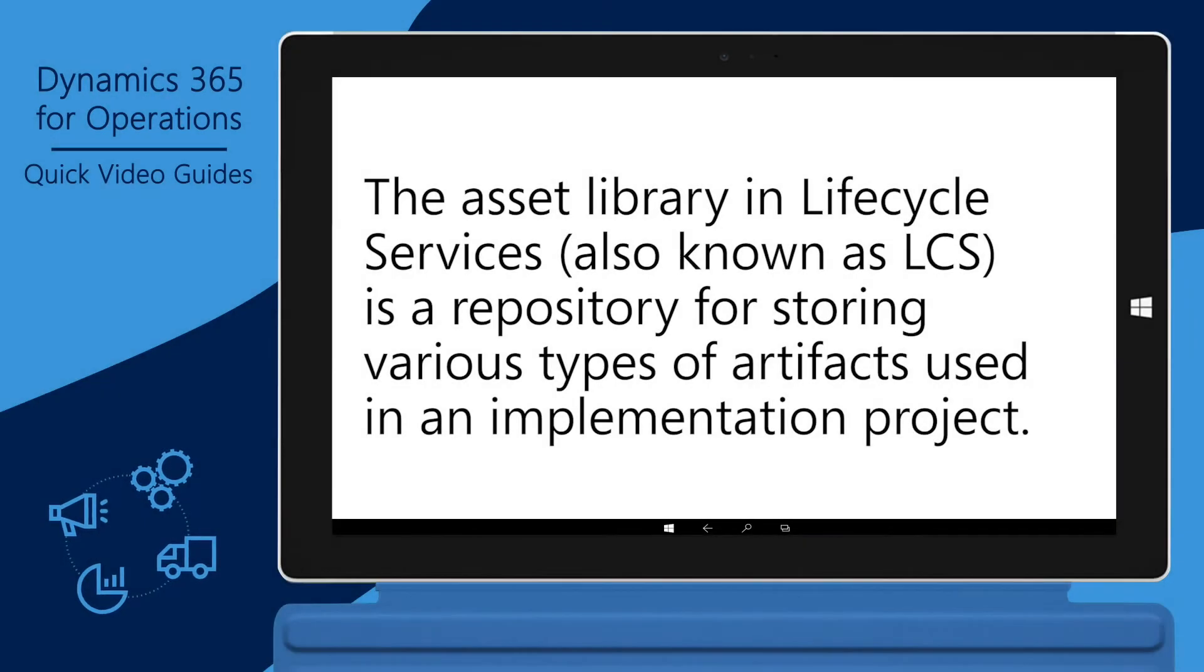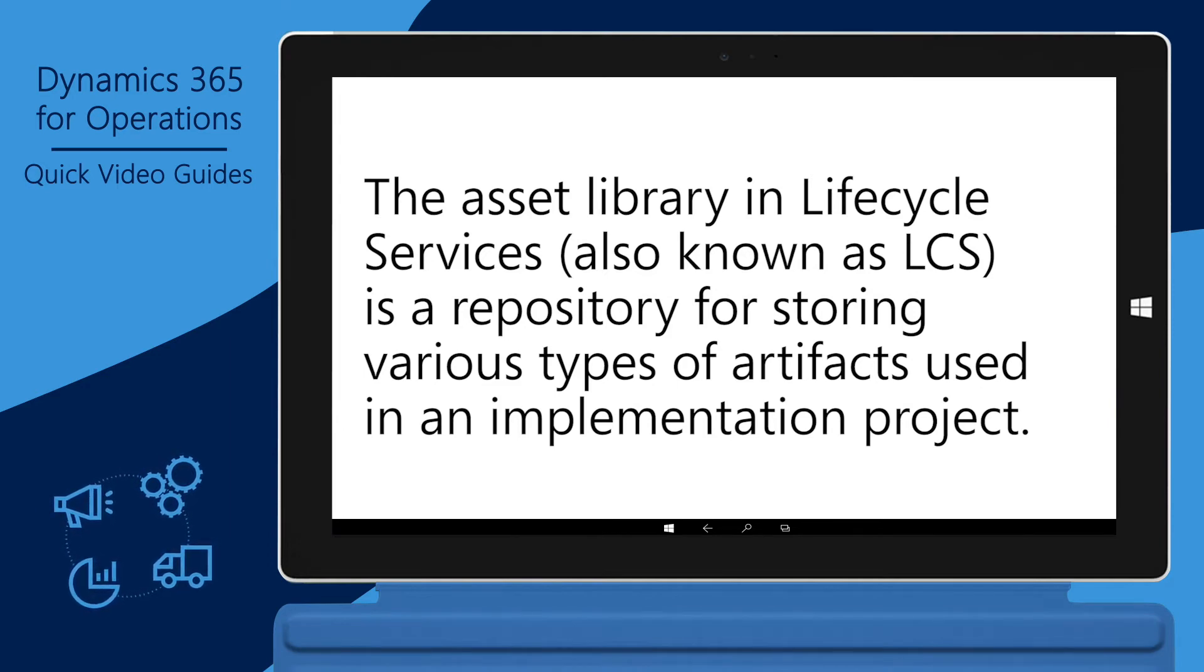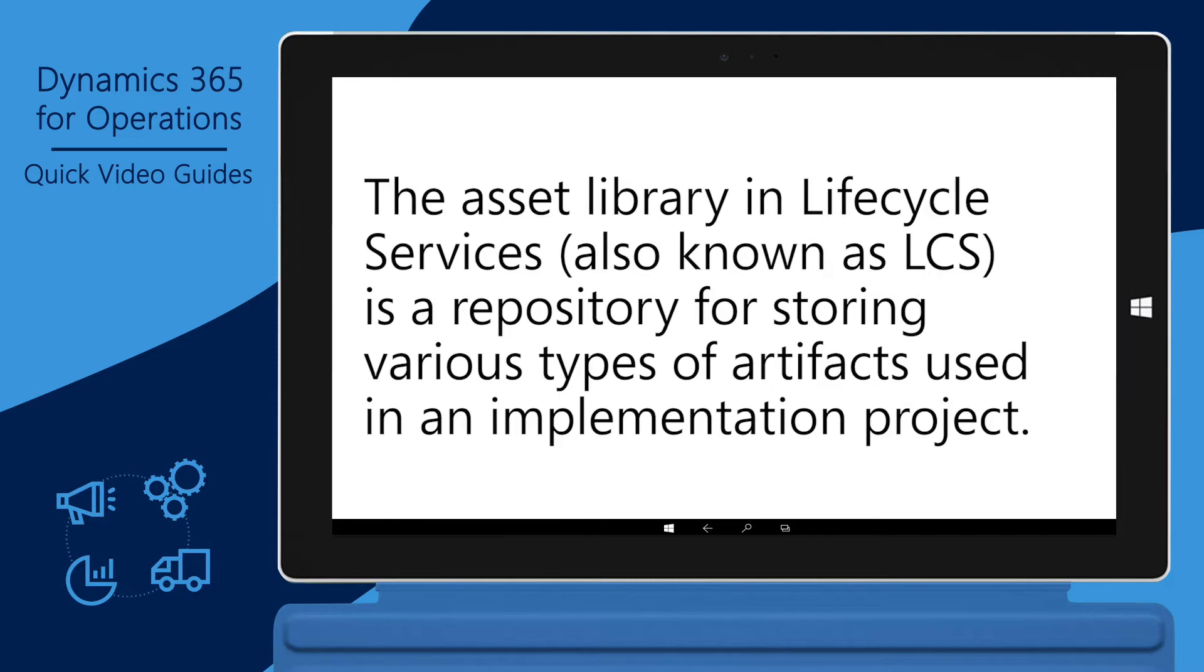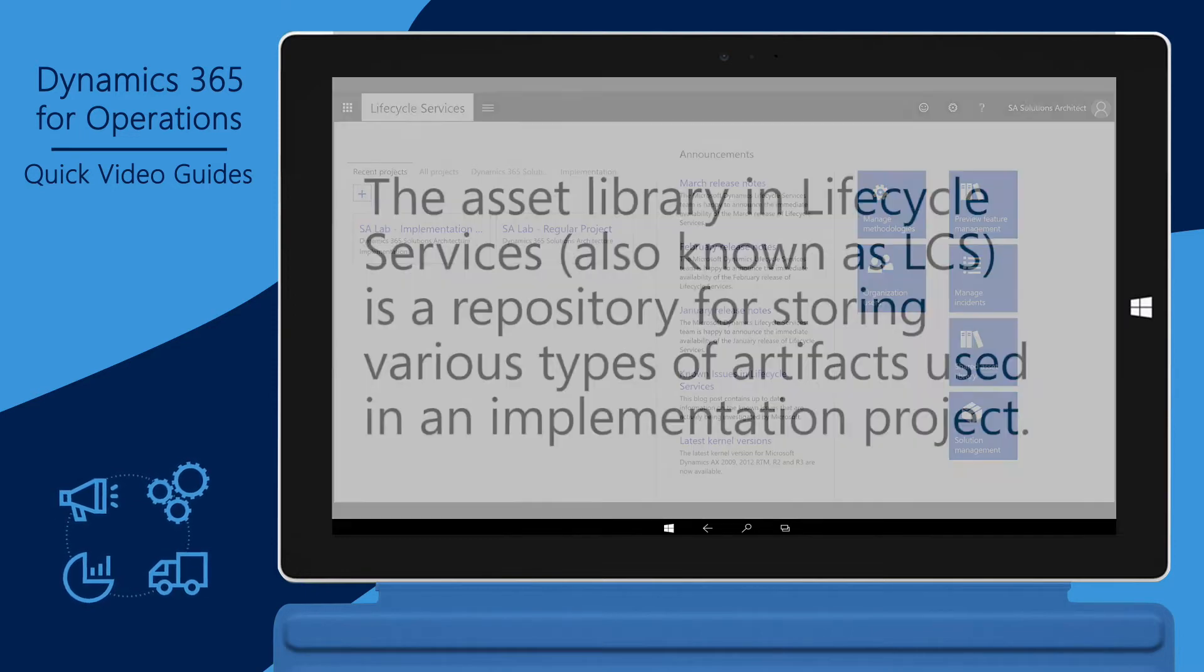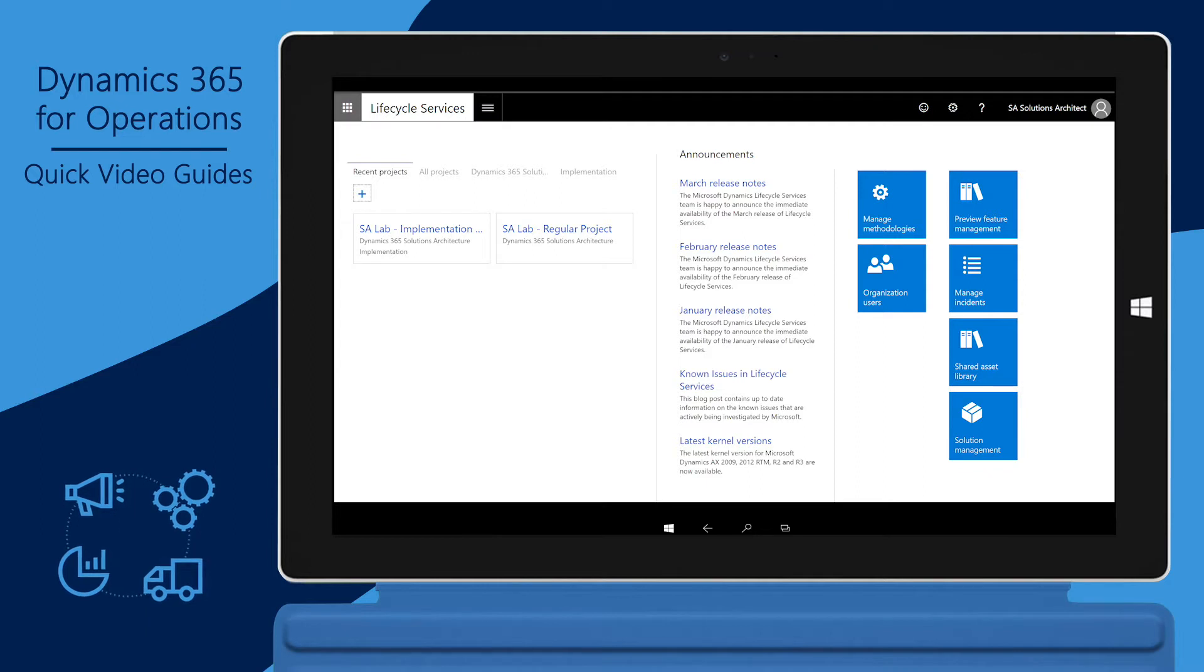The Asset Library in Lifecycle Services, also known as LCS, is a repository for storing various types of artifacts used in an implementation project. Artifacts that are used across multiple projects are stored in the Shared Asset Library.